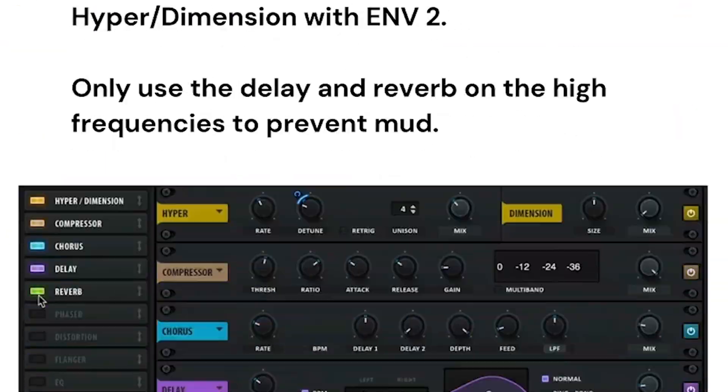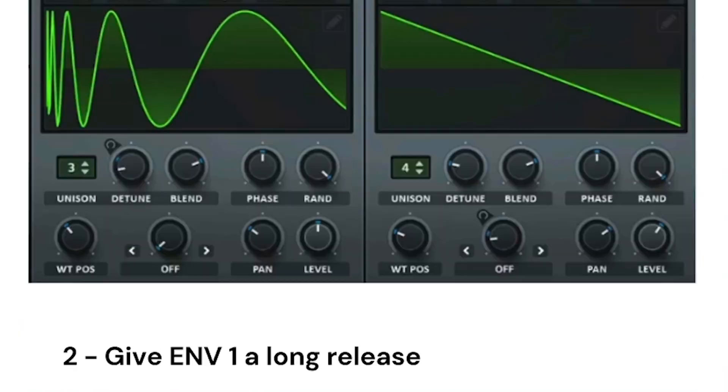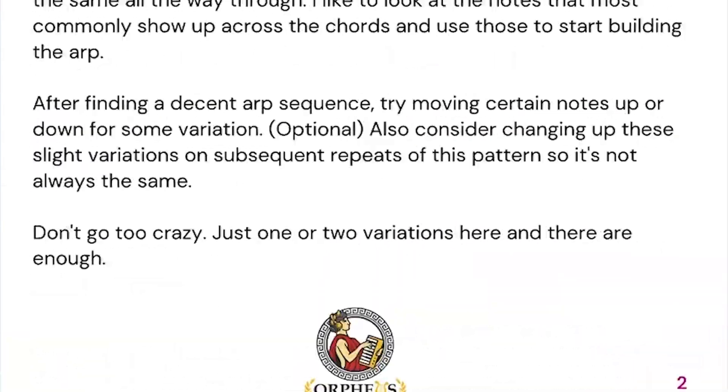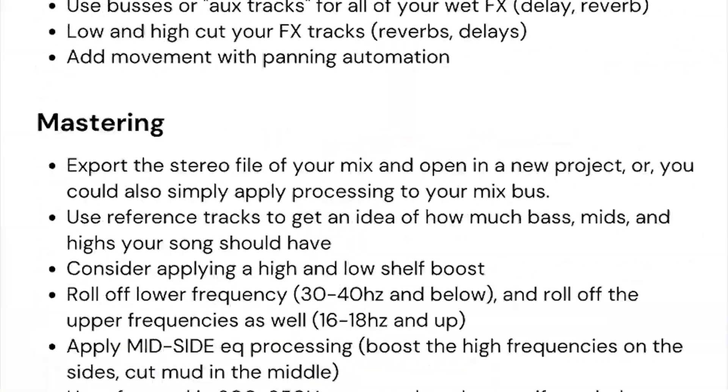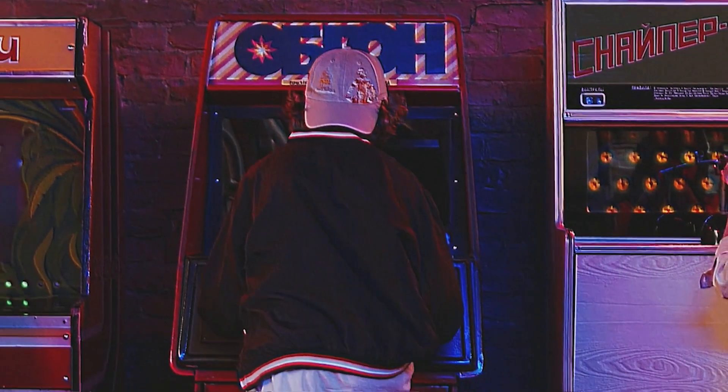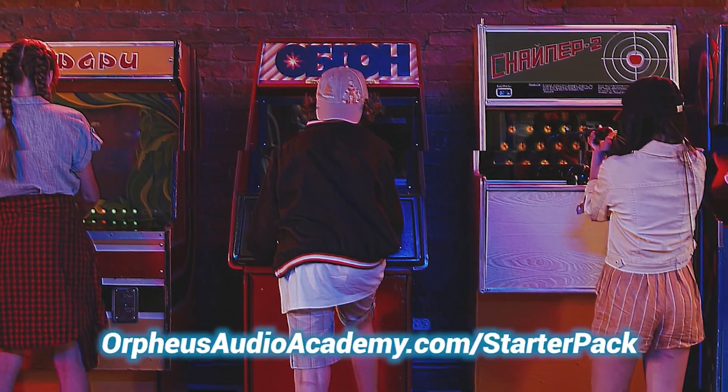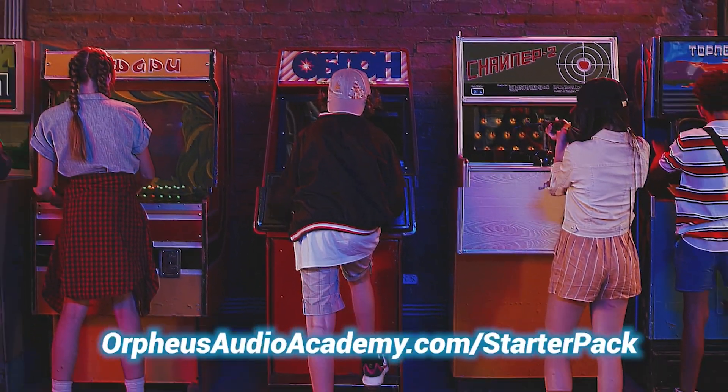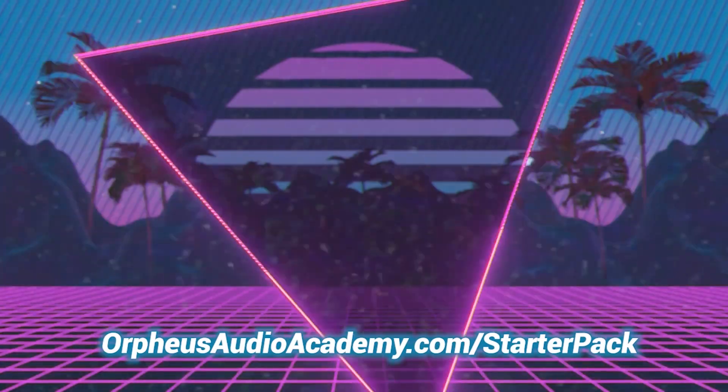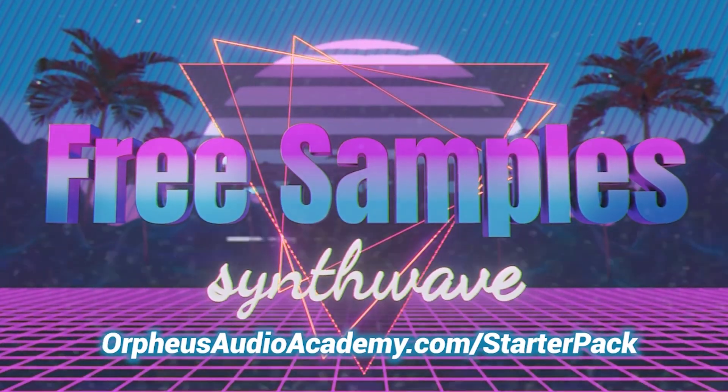And it includes my synthwave mixing cheat sheet, which breaks down specific mixing techniques you can use to get that retro synthwave sound every single time. Again, this is all free in the description below, or you can go to orpheusaudioacademy.com slash starter pack.